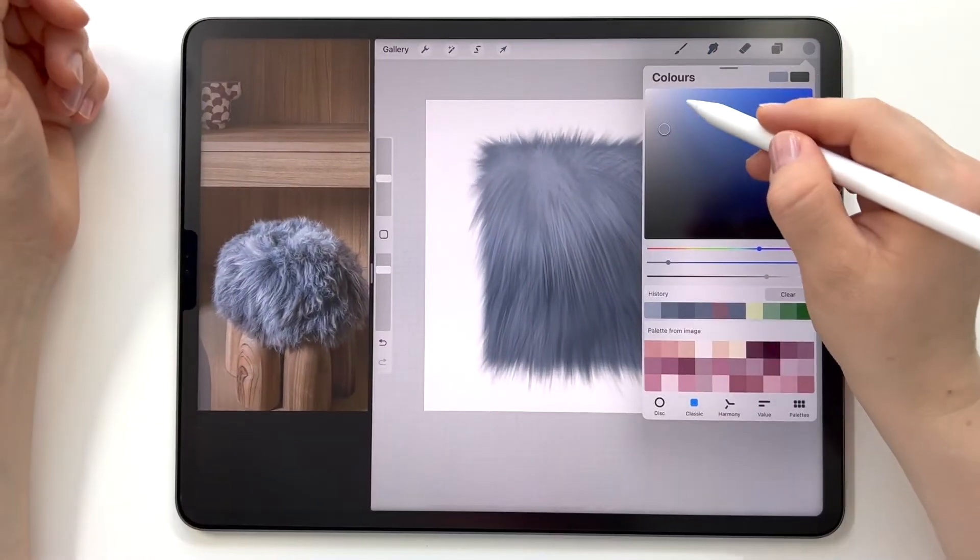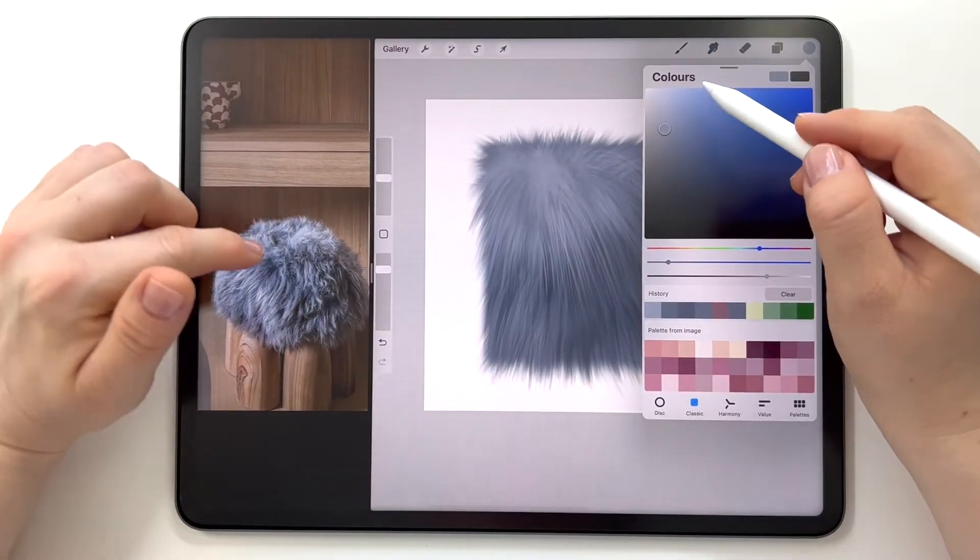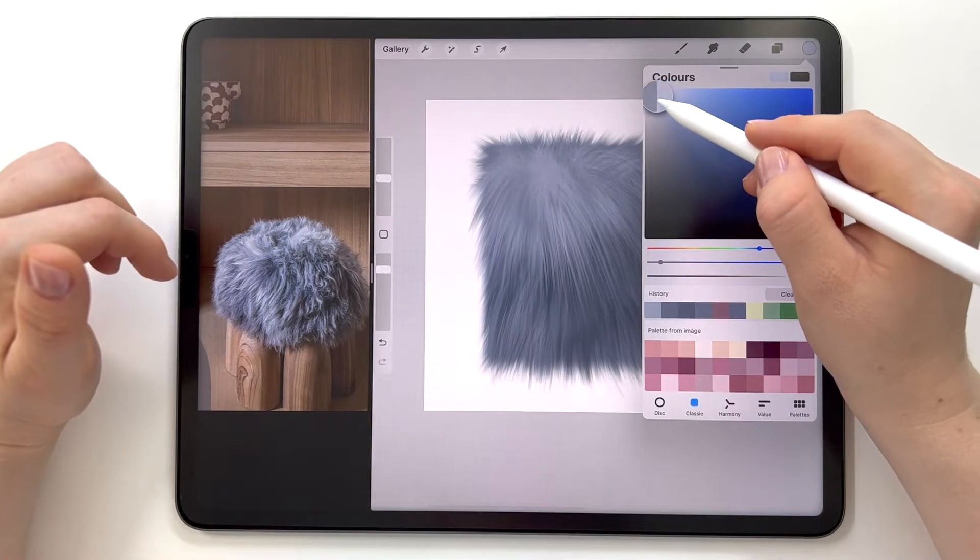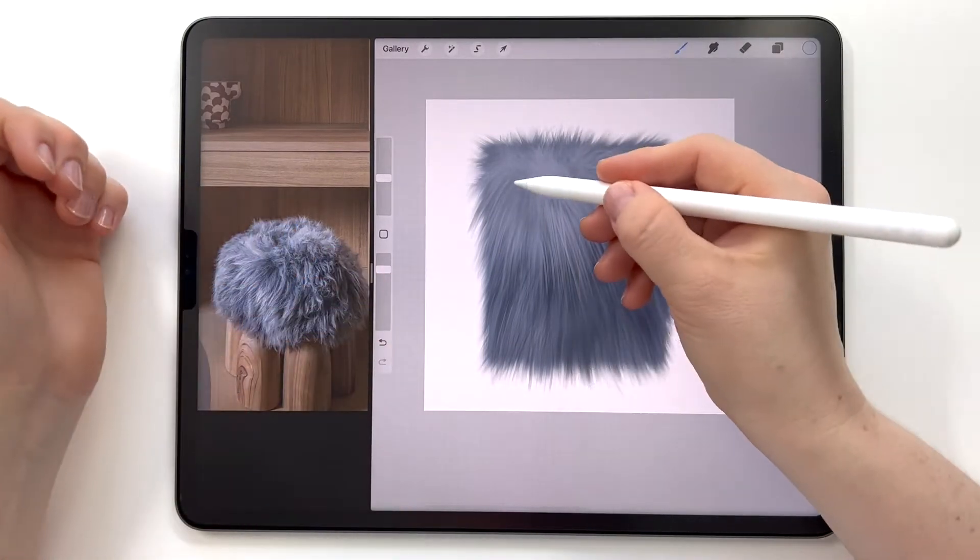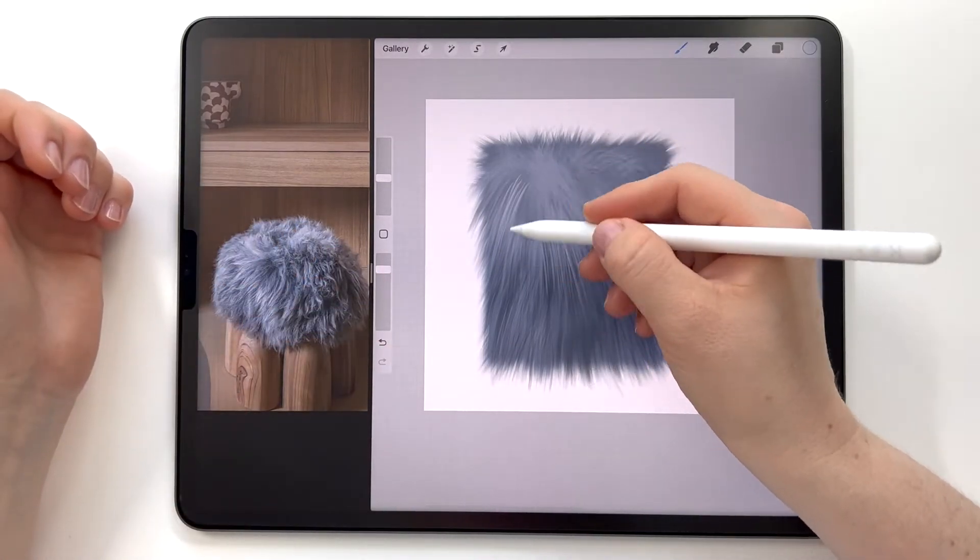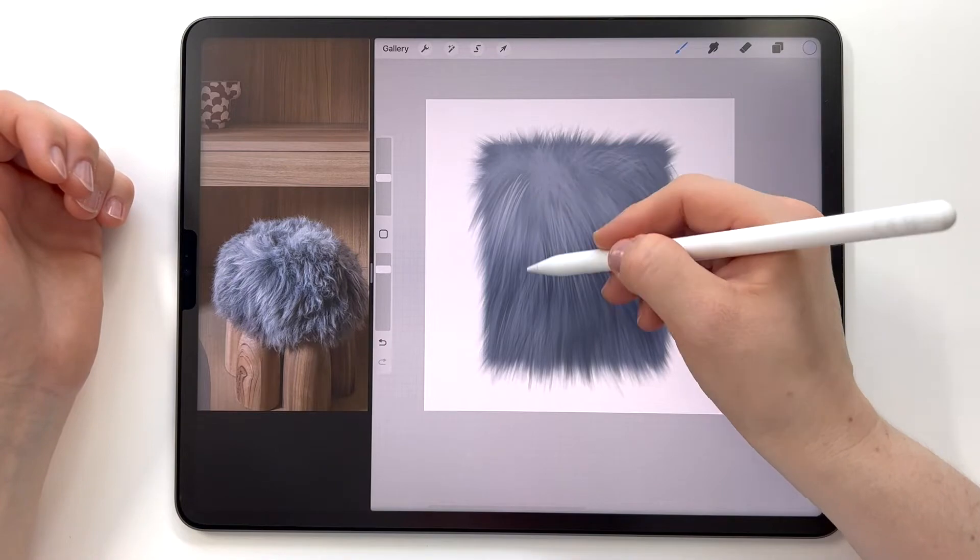Then I pick a lighter tone of the gray color and add some strokes. At the bottom, I add just a few strokes with a thin brush.